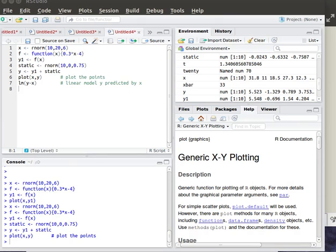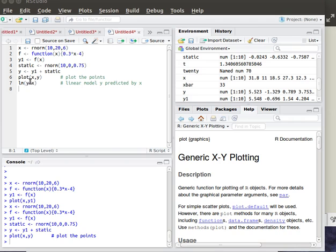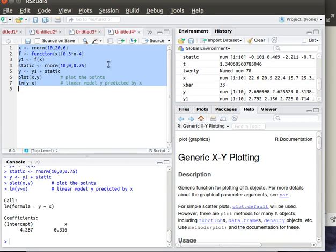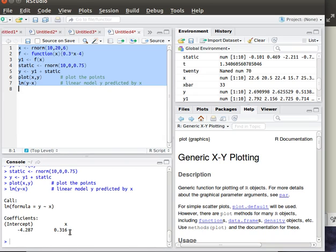Now R has a great function called the linear model and what it does is if you've got these two variables X and Y, then you could see how well the best line that fits predicts Y as predicted by X. So let's run that data and down here you'll notice that it's telling us what that line is. It tells us the Y intercept is going to be a negative 2.87 and the X value, not the X value but the slope, is going to be 0.316.